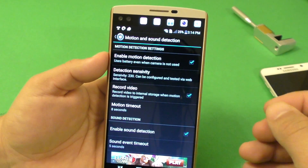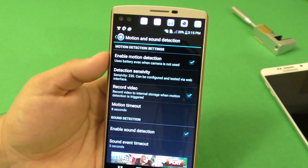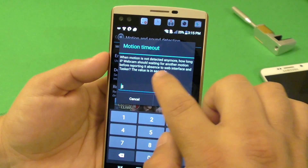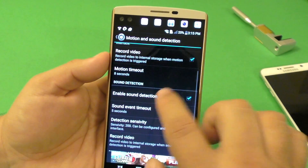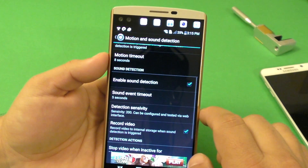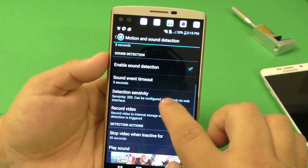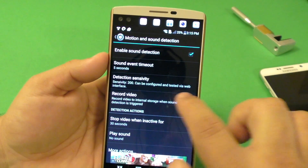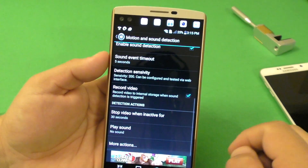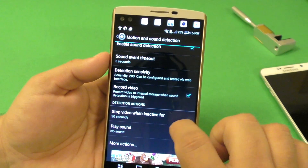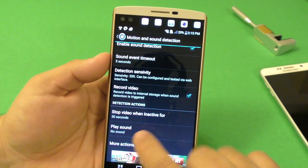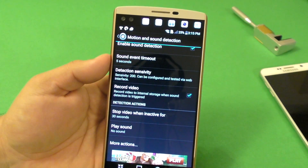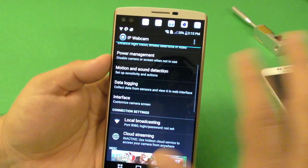It records to your memory card. For motion detection duration, it was on 5 — I put it on 8. I also enabled sound detection — I put it at 5 seconds, sensitivity to 200, and set it to record to storage when it detects sound as well. For 'stop video when inactive for 30 seconds,' I leave it like that. For play sound, I put it to no sound — because if you're recording, I don't think you want anybody knowing that you're recording.